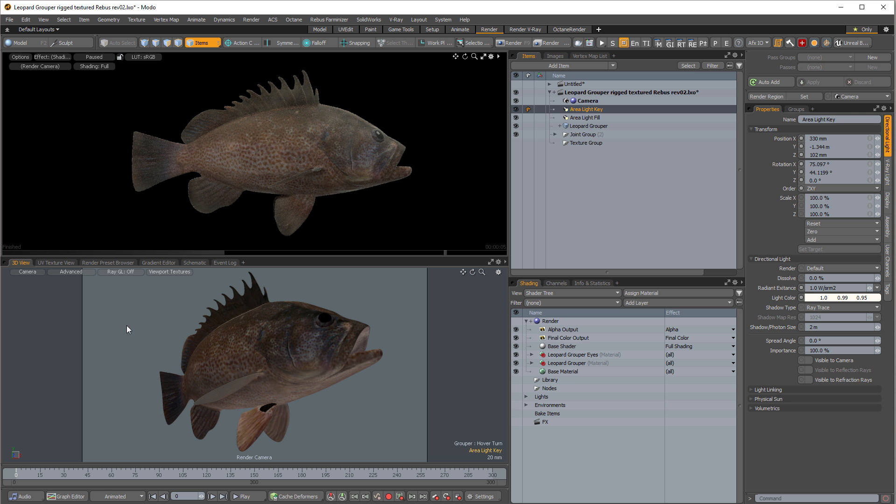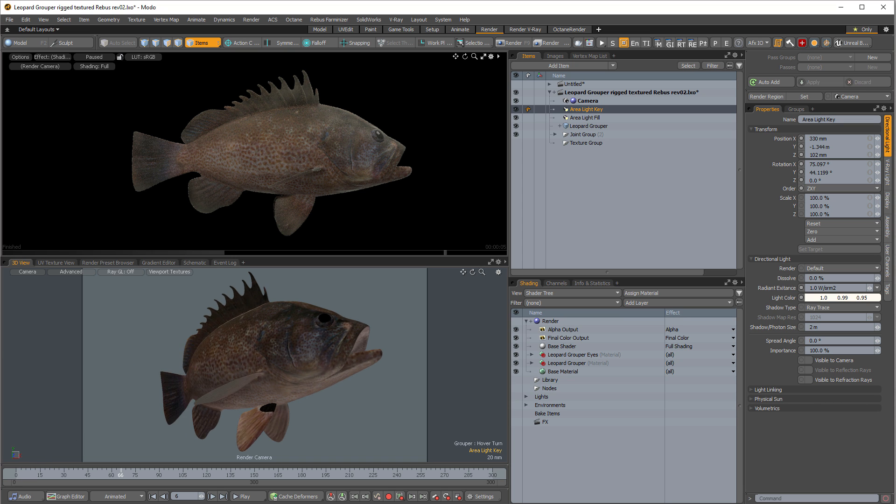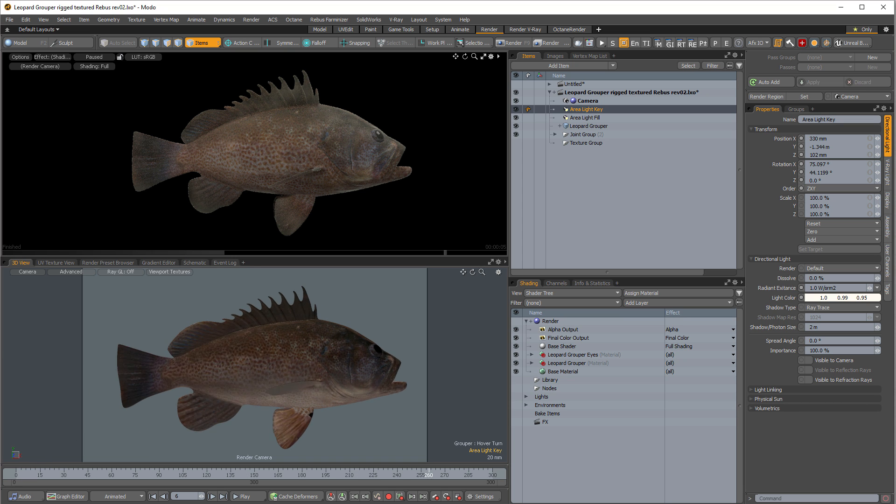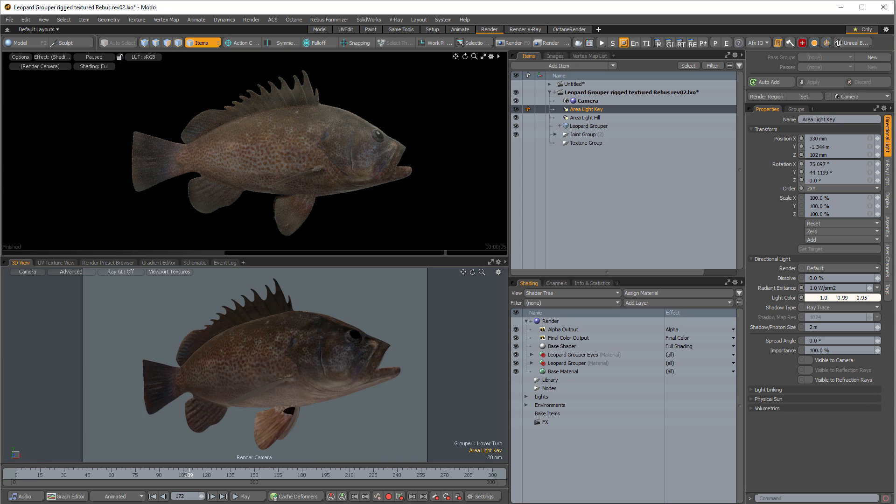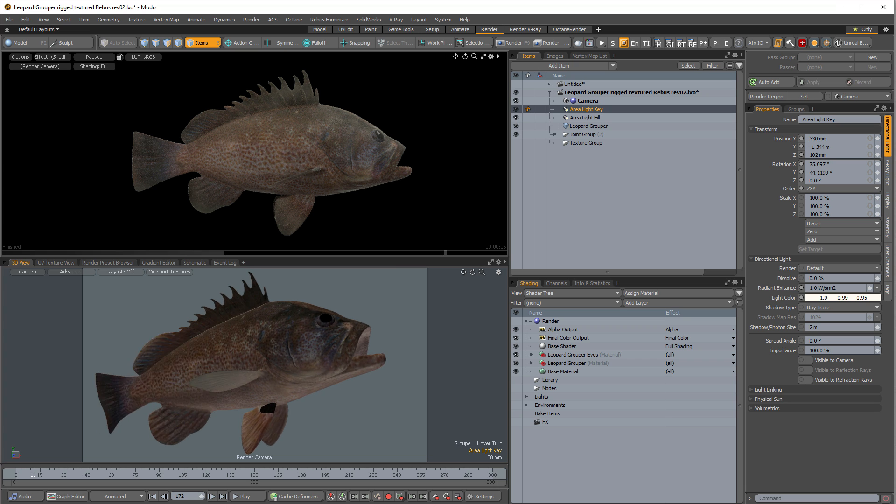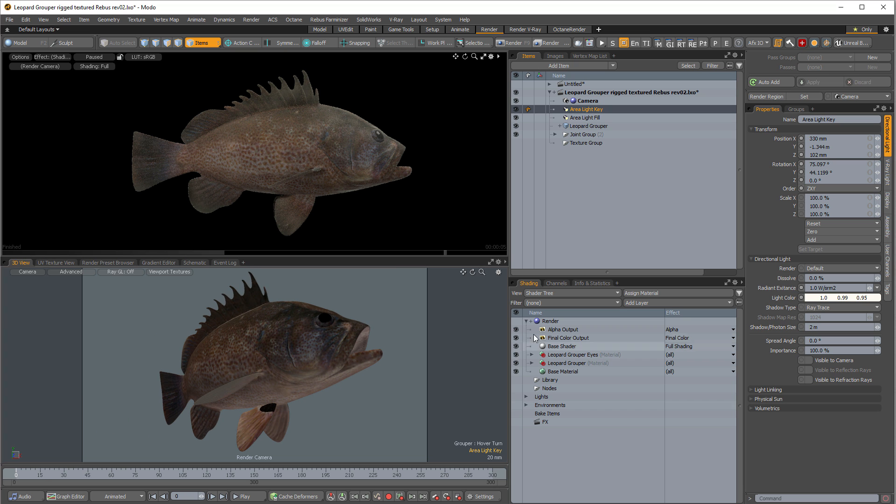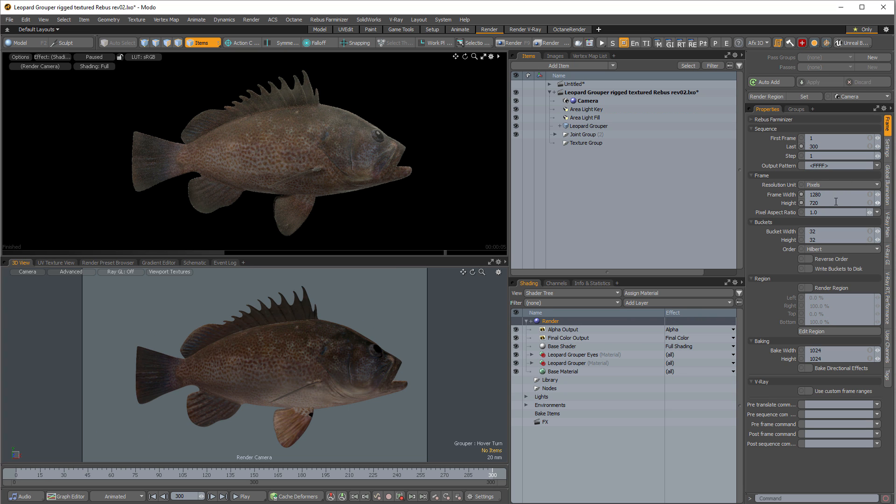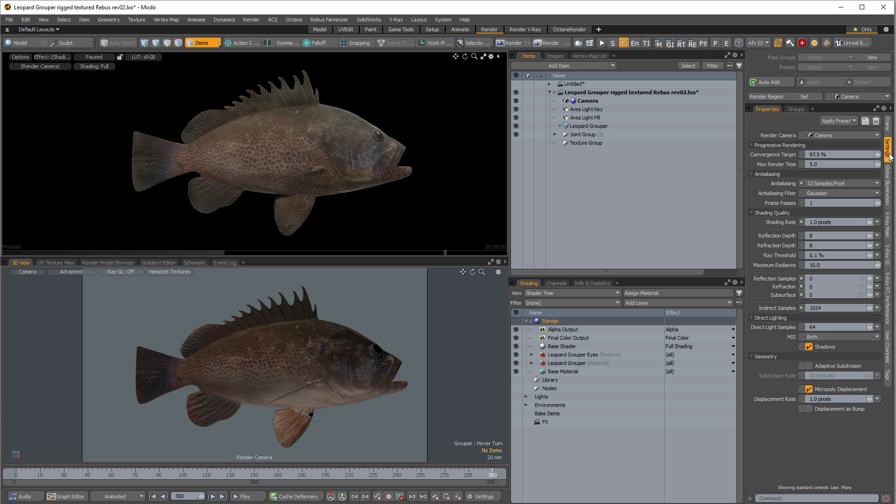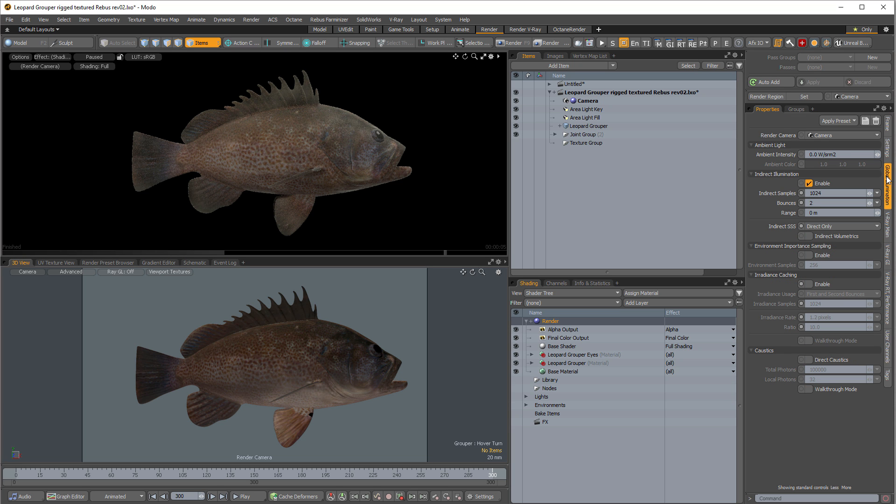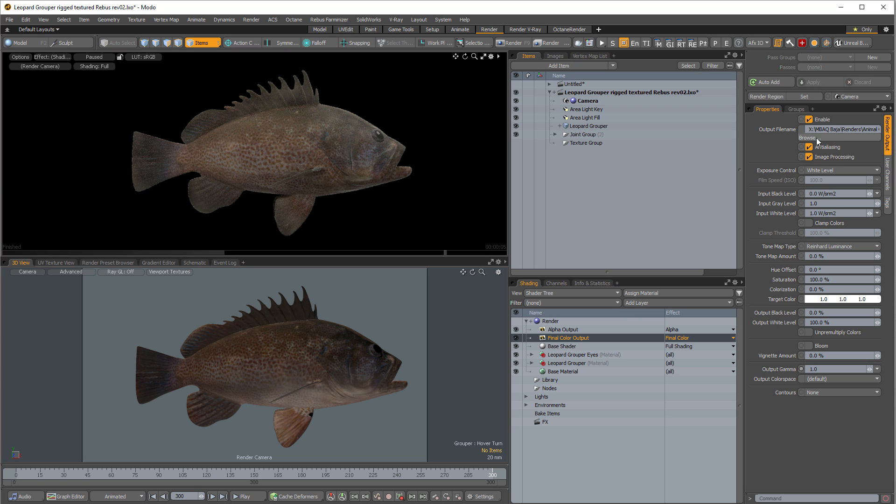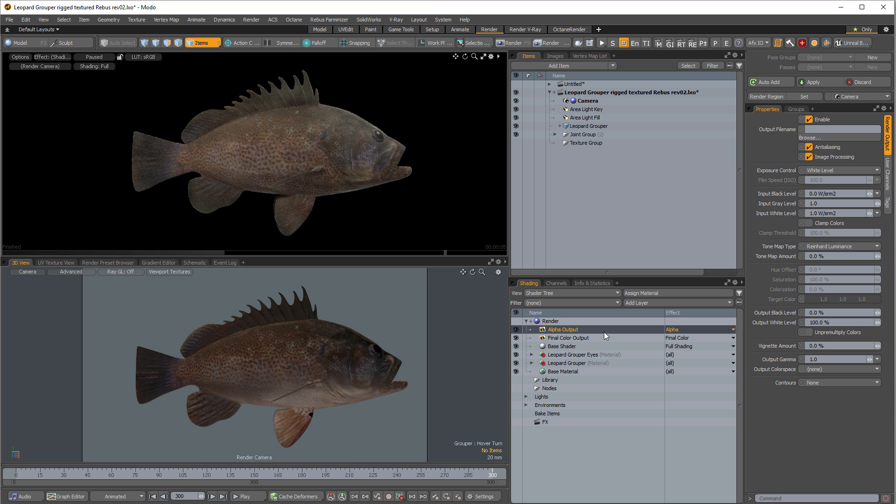All right, back in Modo I've got a scene of a delicious leopard grouper swimming back and forth and moving a big fat mouth up and down, probably endangered but delicious nonetheless, at least so I hear. So the renderer we've got—you know, we've got a resolution 1280 by 720 and frames 1 to 300, we've got samples of 32, we've got global illumination, we're kind of thinking we're all ready to go here. Our final color output, we've got a path all set up.